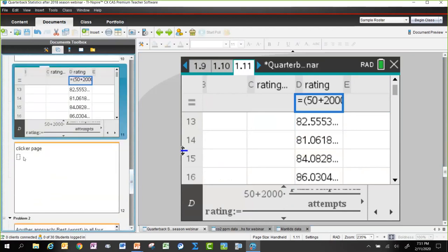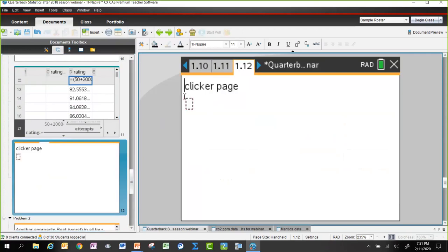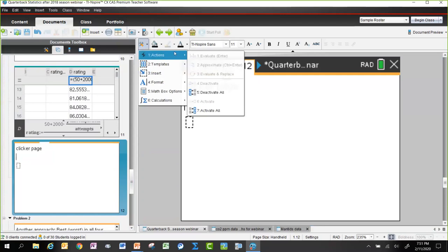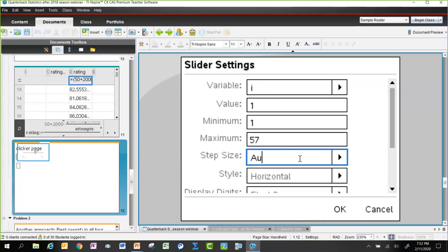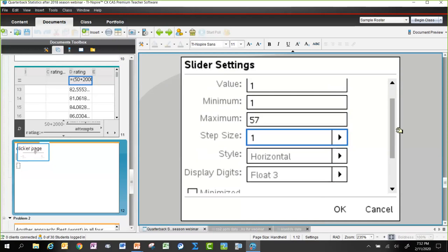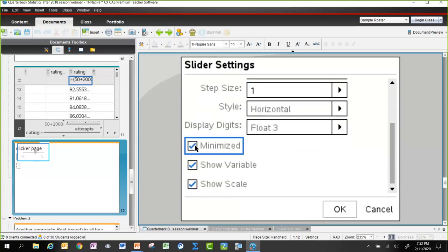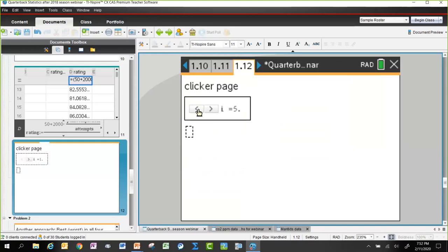Curtis shows another way to explore data: on a Notes page, you can insert a slider to control a variable. Inserting a slider called 'i' with a minimum of 1, a maximum of 57, and a step size of 1, lets you navigate through the data one quarterback at a time.